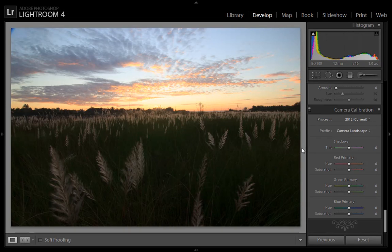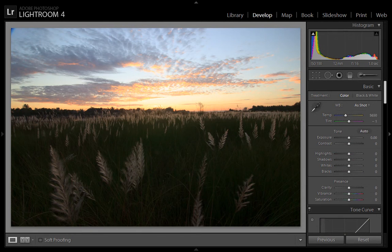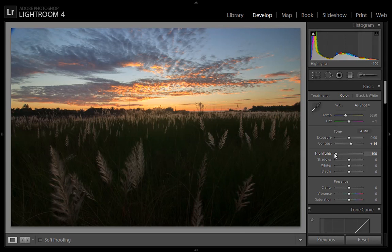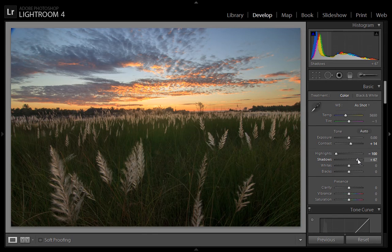I have chosen the 'Camera Landscape' profile, which enhances saturation as per landscape needs. I want to keep the temperature as is. I will add about 15 contrast. This area is blown out so I will control the highlights at minus 100. The shadows are underexposed so I will increase the shadows to plus 67. Whites I will keep as is, and blacks at minus 5 to increase contrast.